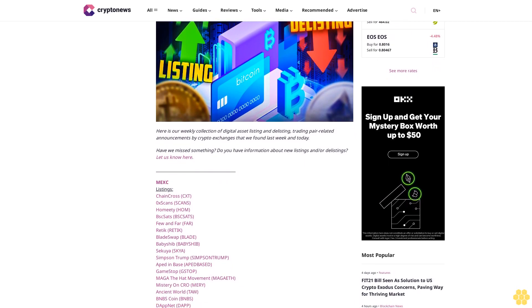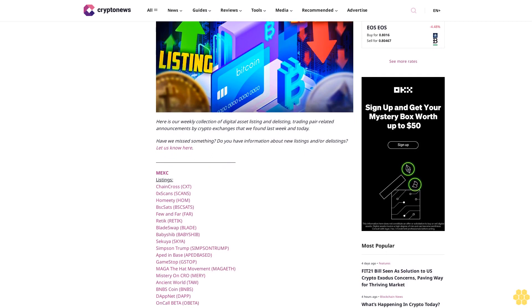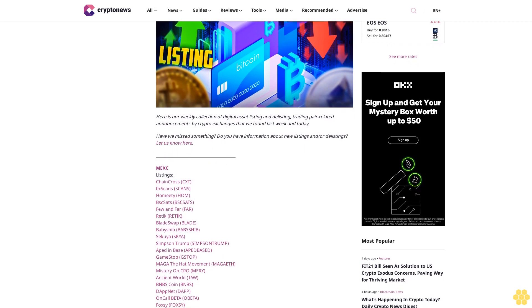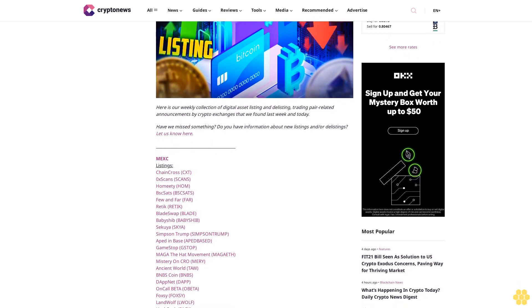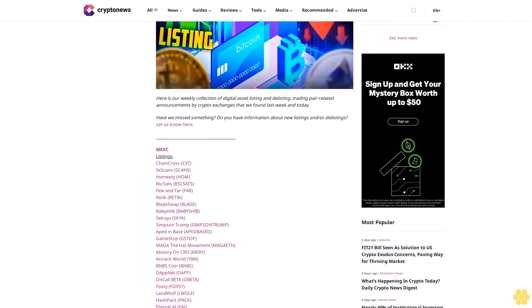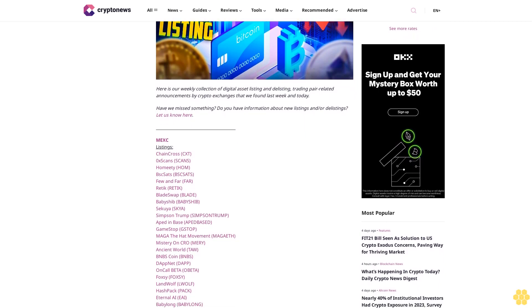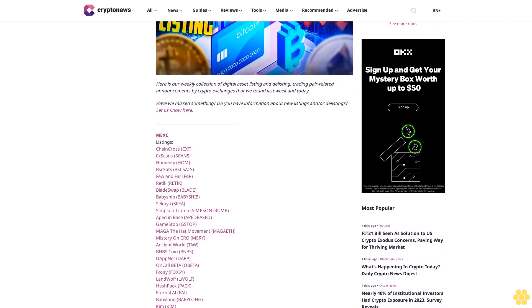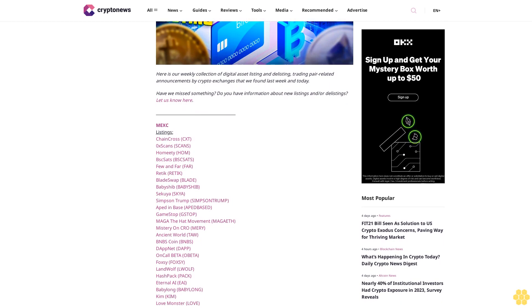Exchanges that we found last week and today. Have we missed something? Do you have information about new listings and/or delistings? Let us know here. MEX listings: ChainCross CXD, Xerox Scans, Homity Home BSC Sets, View and Far.